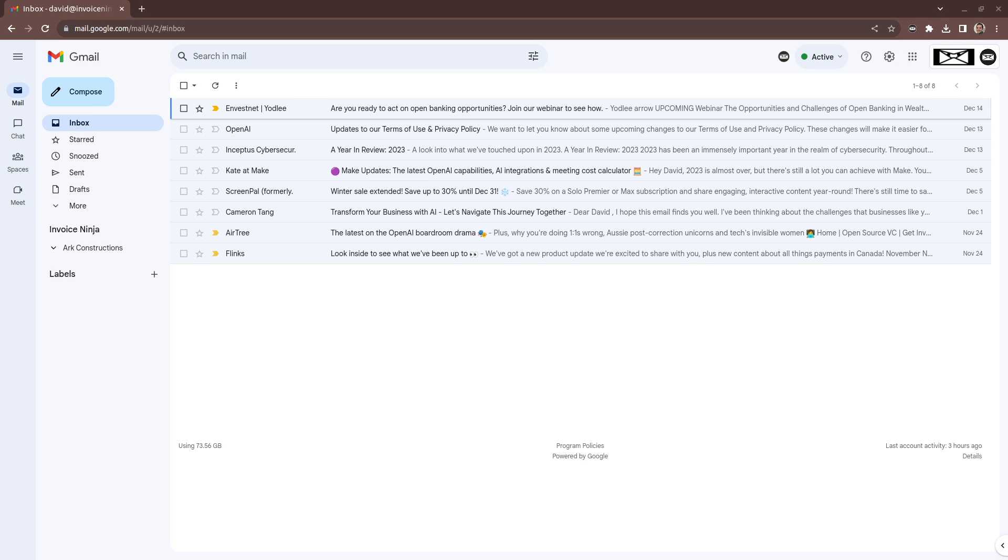Dave here from Invoice Ninja, super excited to show you what we have planned for the next version of our Google extension. The next version is deeply integrated into Gmail.